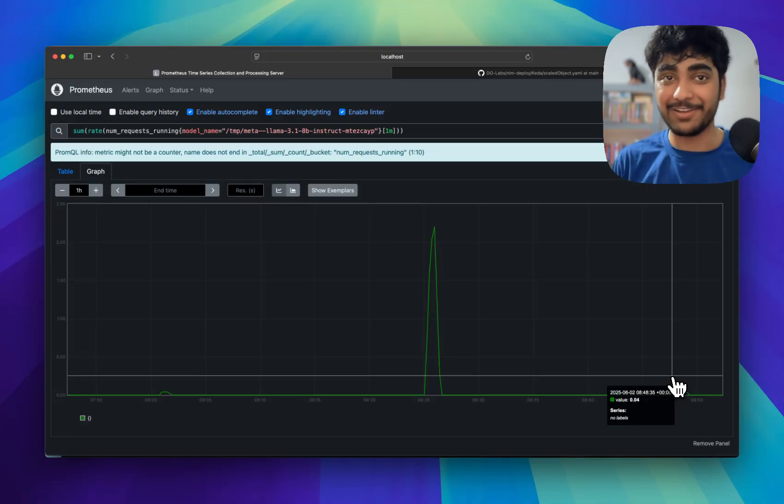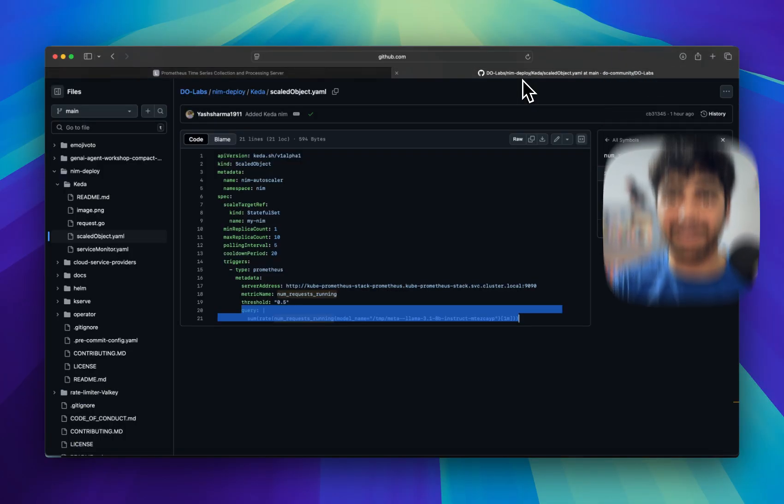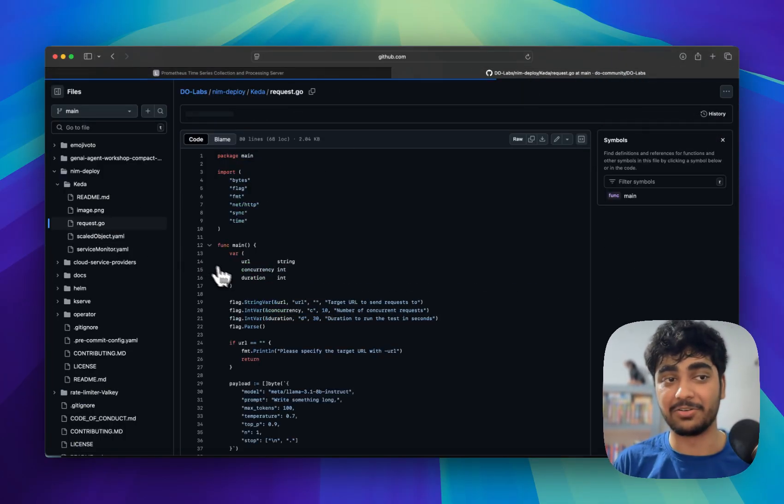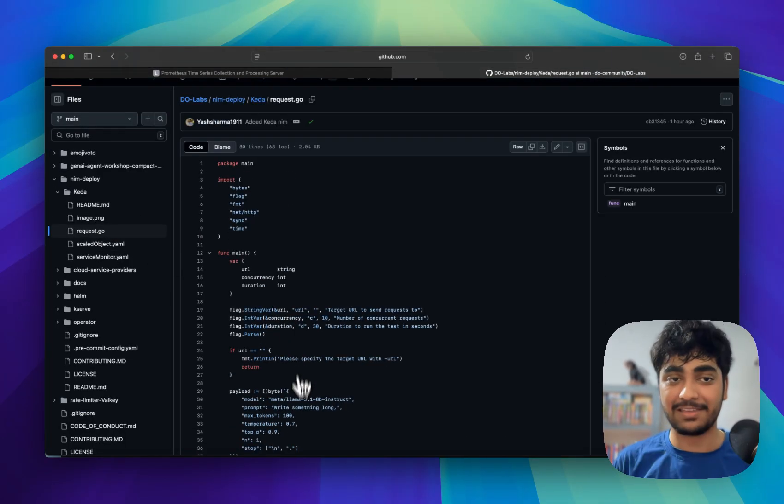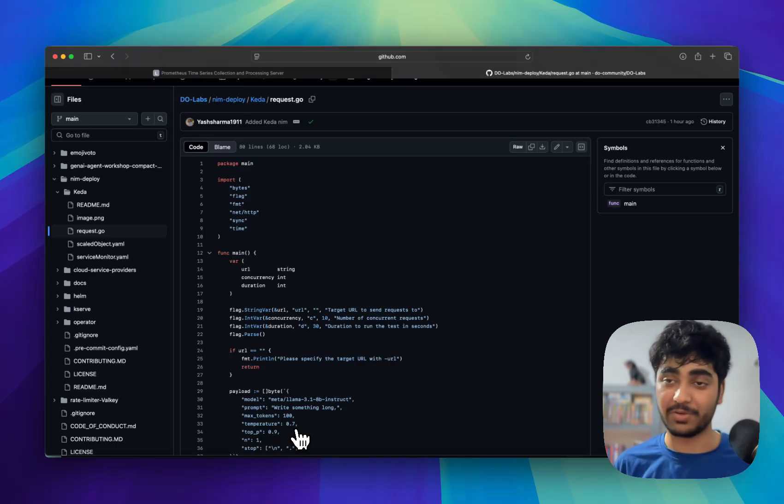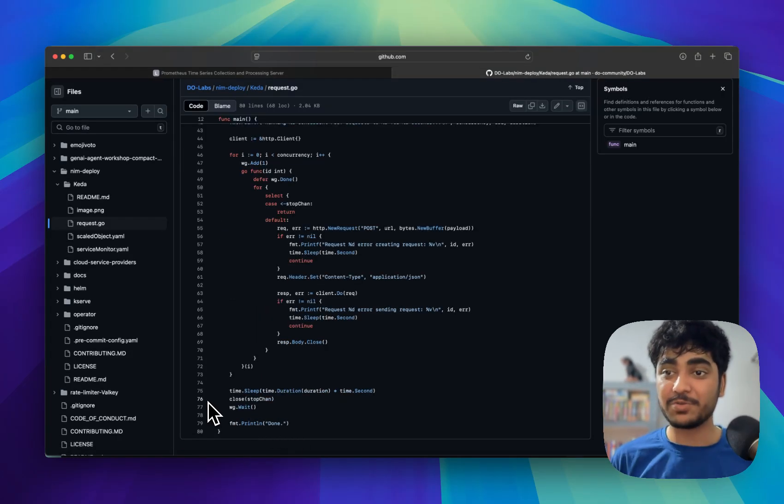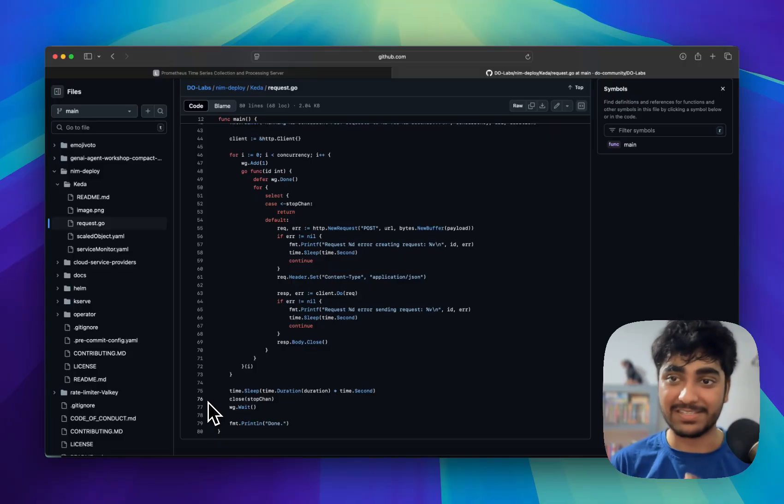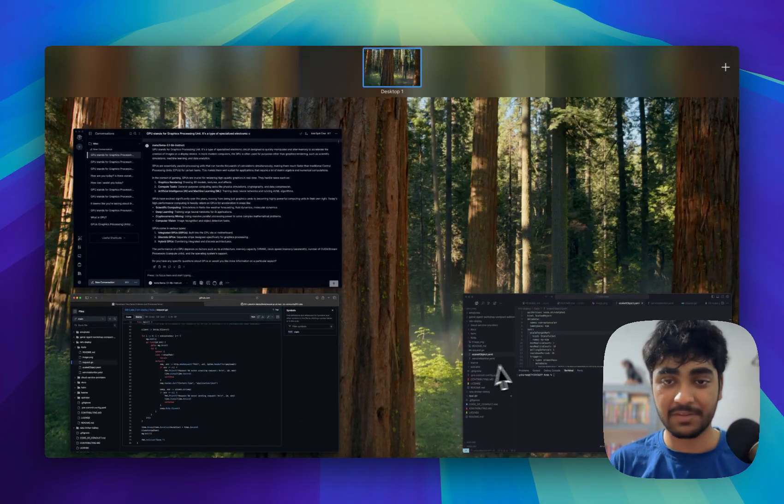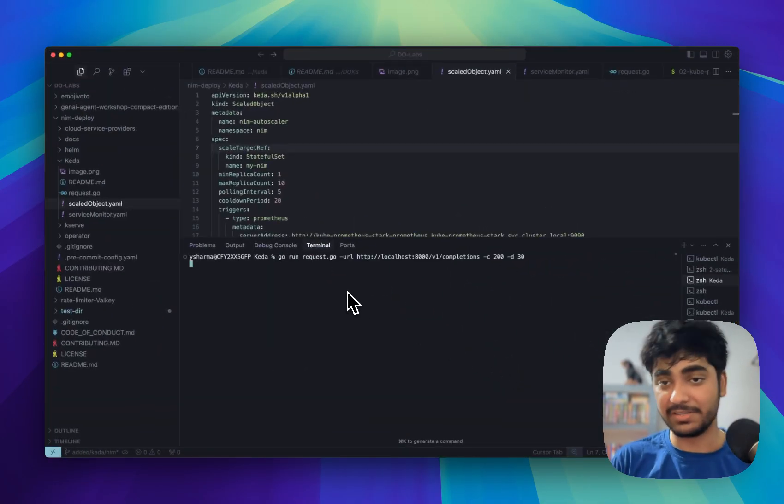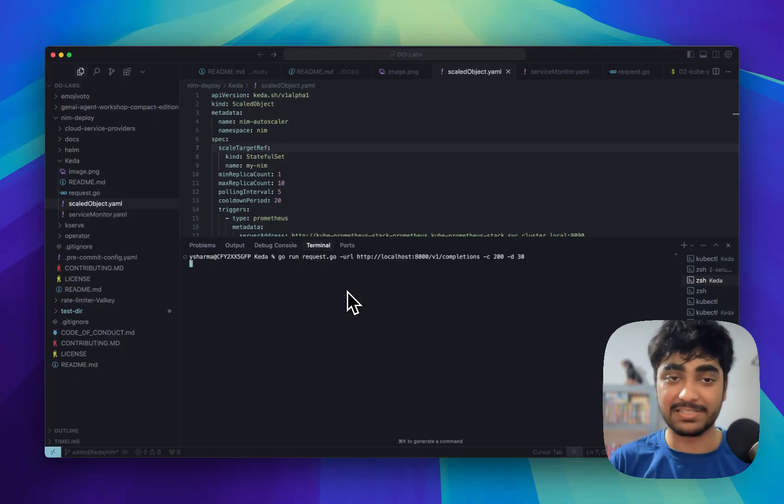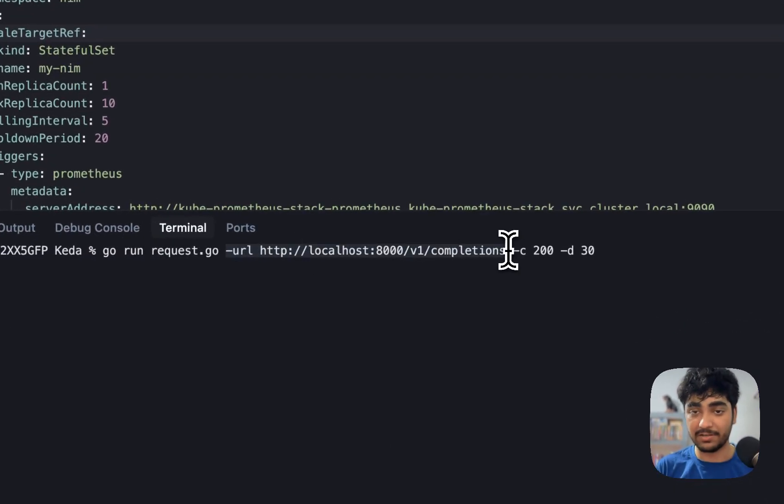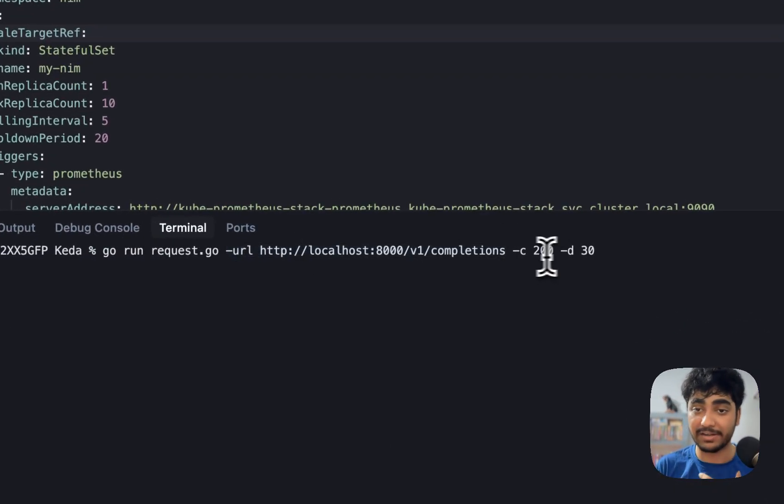So now what we will try to do, we'll try to run a simple script which I created, request.go. It's a simple Go script which runs concurrent requests on our LLM. So let's go to the terminal and we'll try to run this script.